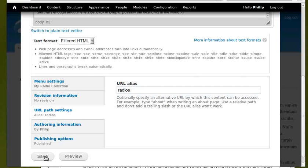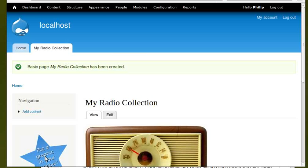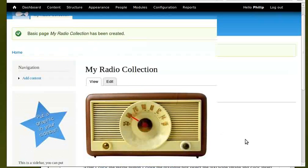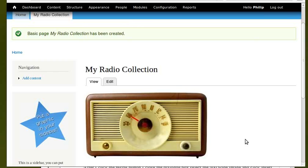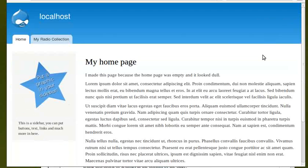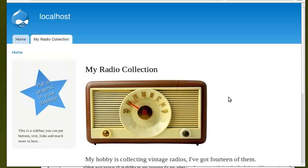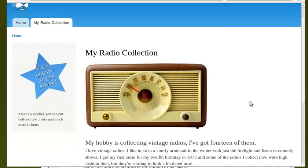All we have to do now is click the save button. What we'll do now, we'll log out and you can see what the page looks like to your visitors. We're on the home page. Click the radio button and there's the radio page. See you next time.